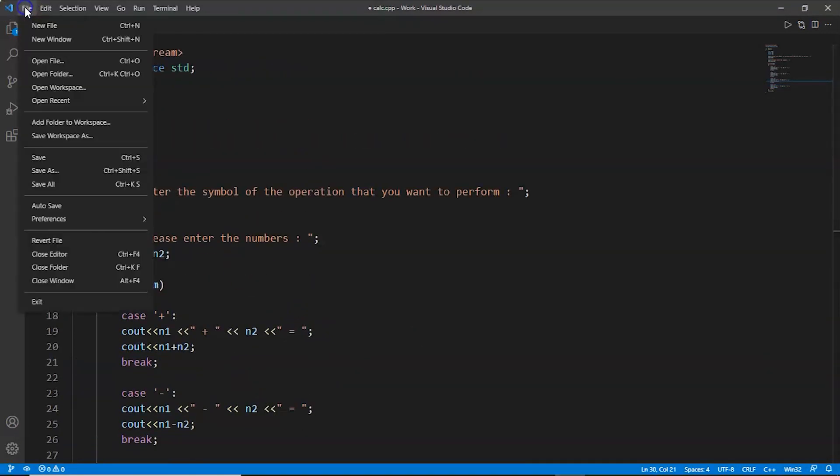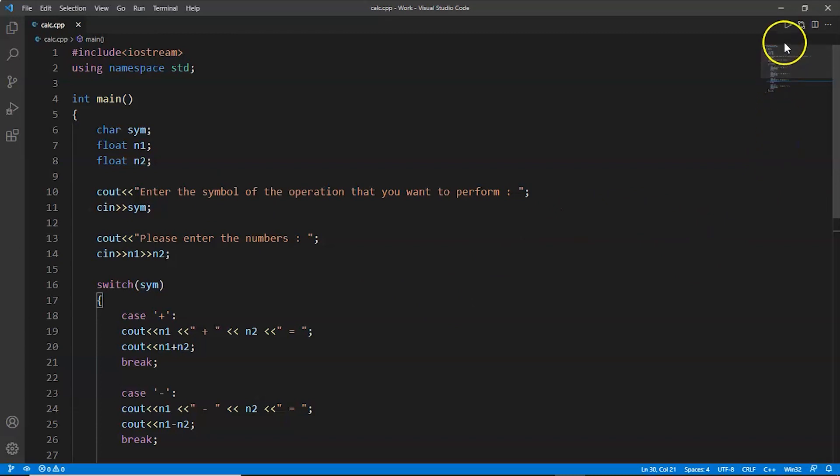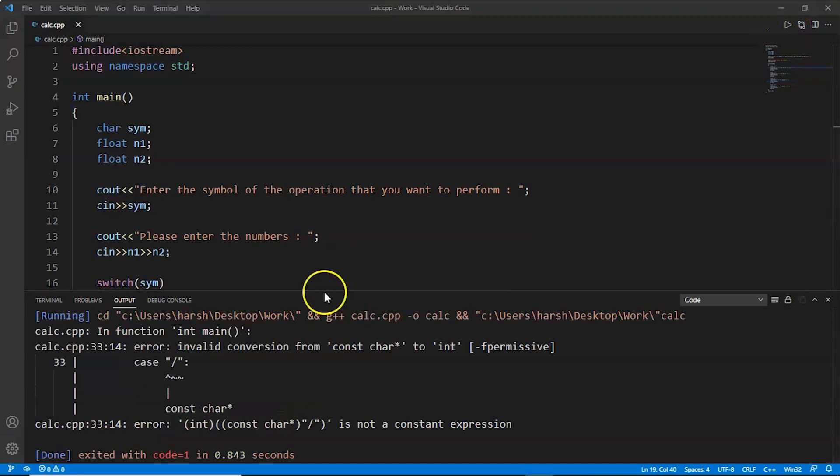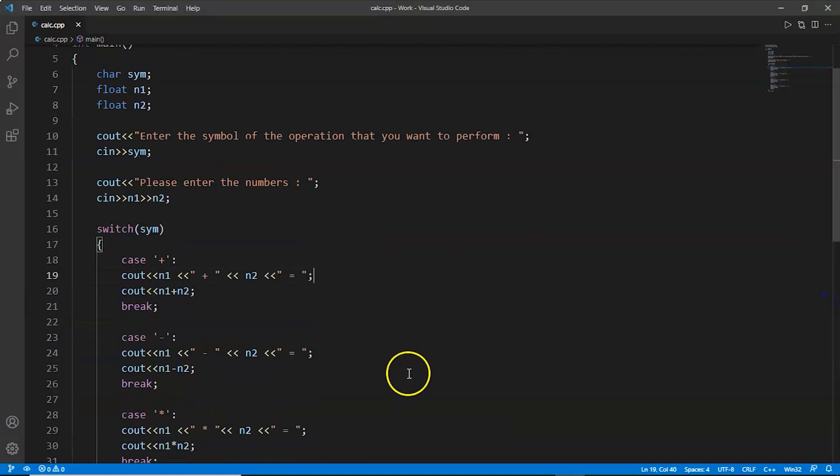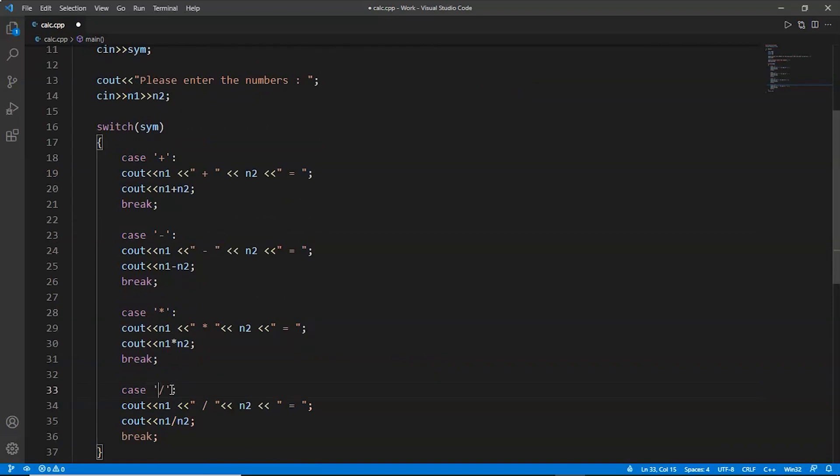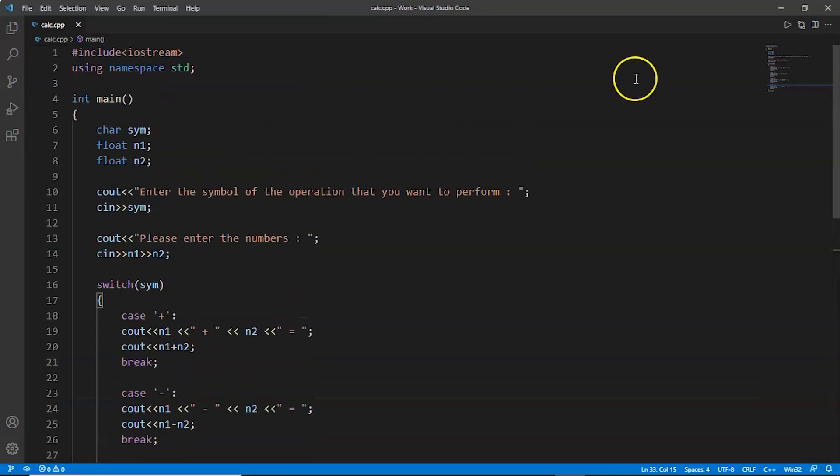Now we'll try to run this program by clicking on this play button. We have clicked the button. I got an error. We did something wrong. We have used double quotes. Let's make it single quotes and now save it again by pressing Ctrl and S at the same time. Now let's try to run this one more time.